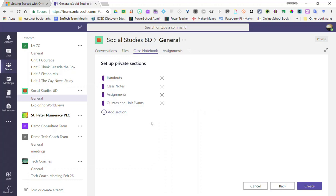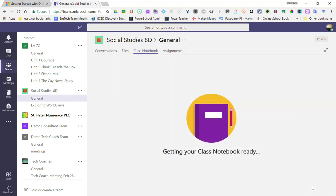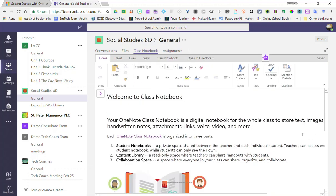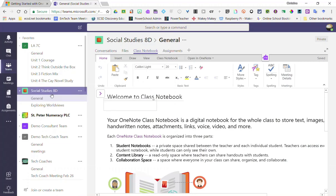So I'm happy with these sections to start, so I'm going to go ahead and click create. Now, this could take several minutes as OneNote is setting up the class notebook inside of Teams. And here we are inside our class notebook for our Social Studies 8D Team.